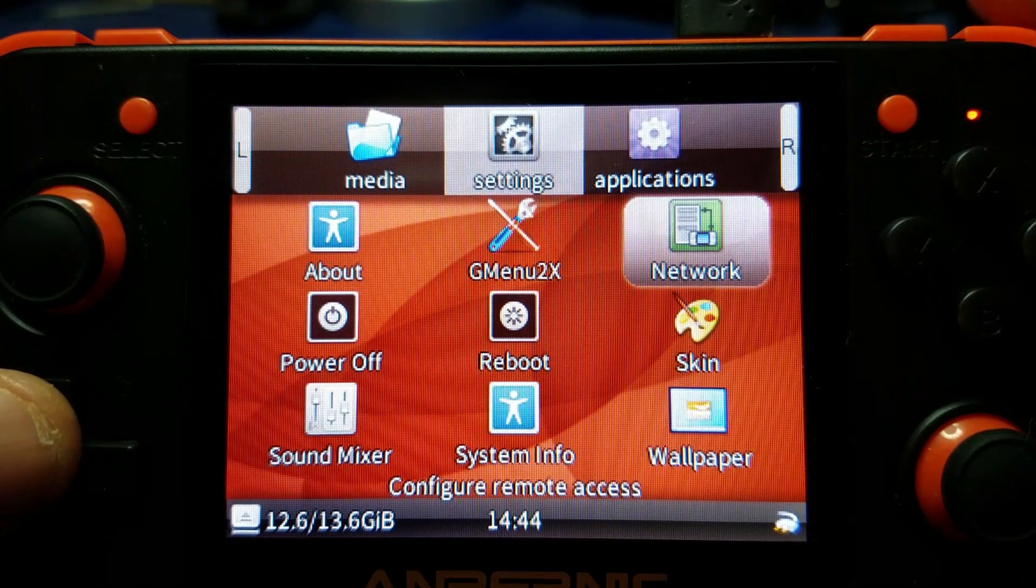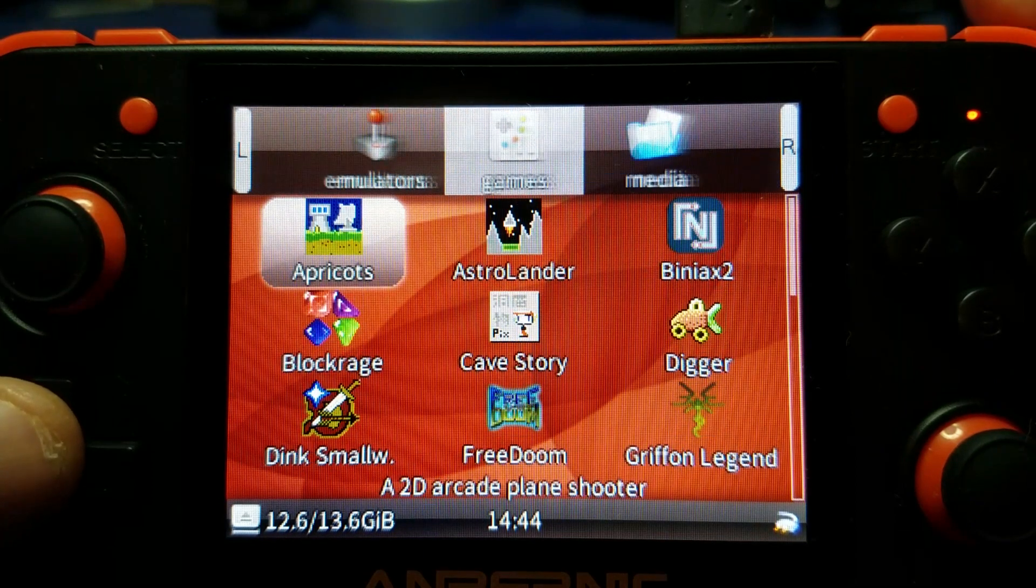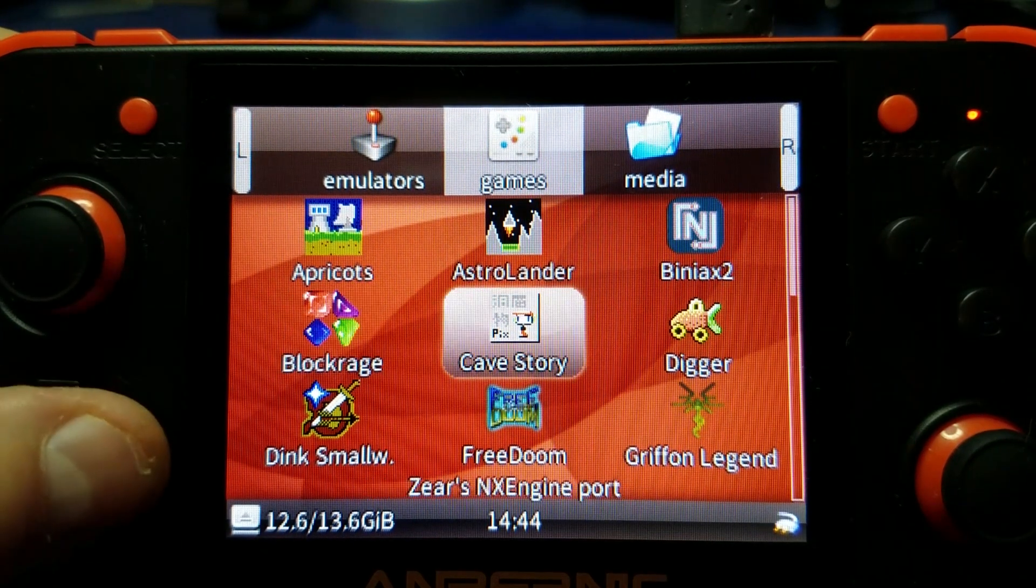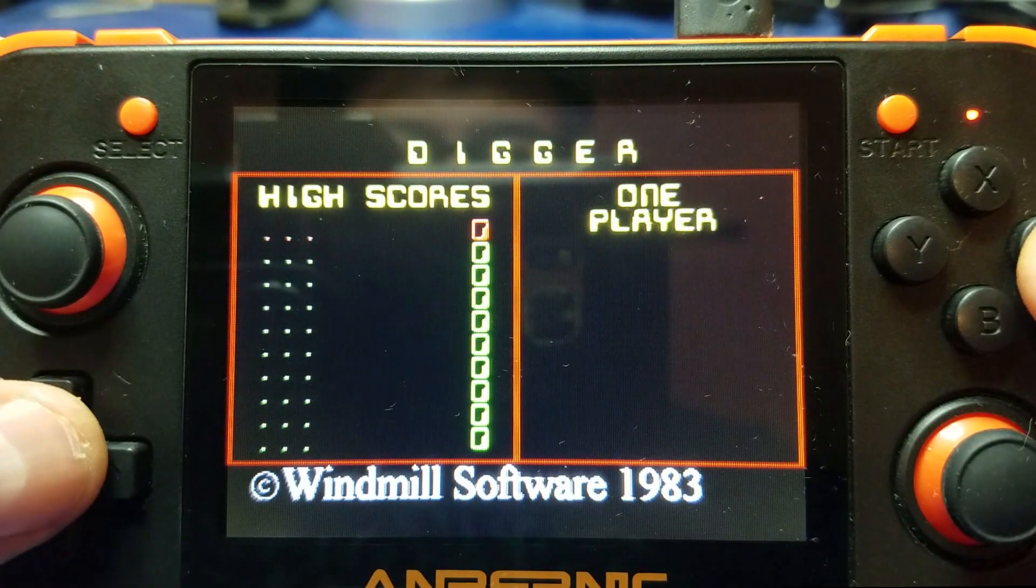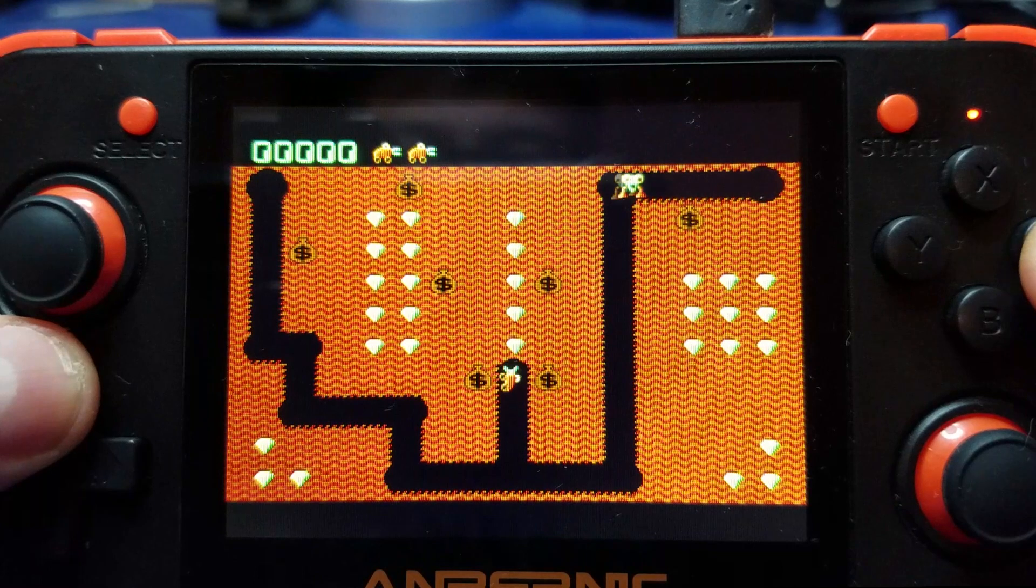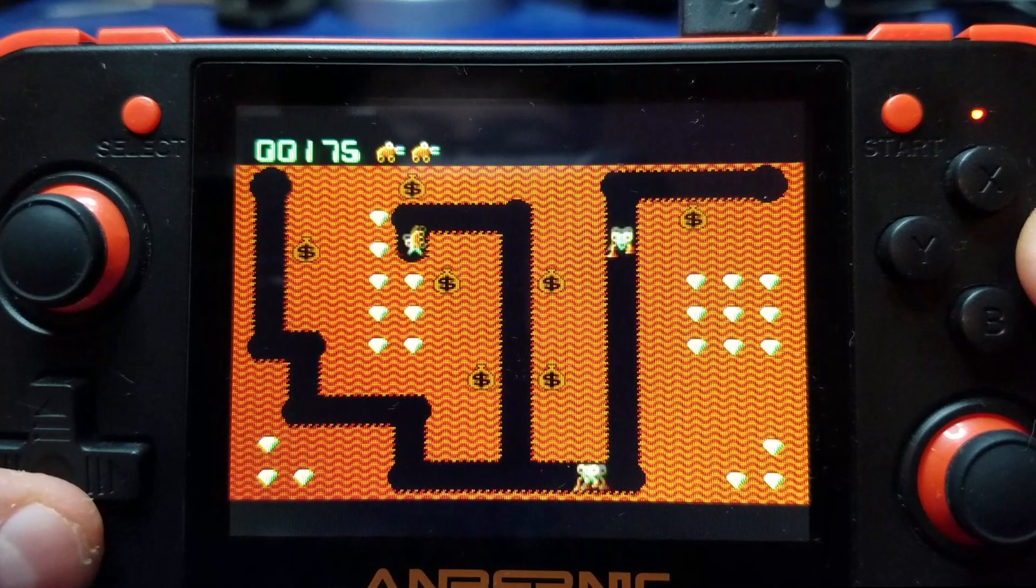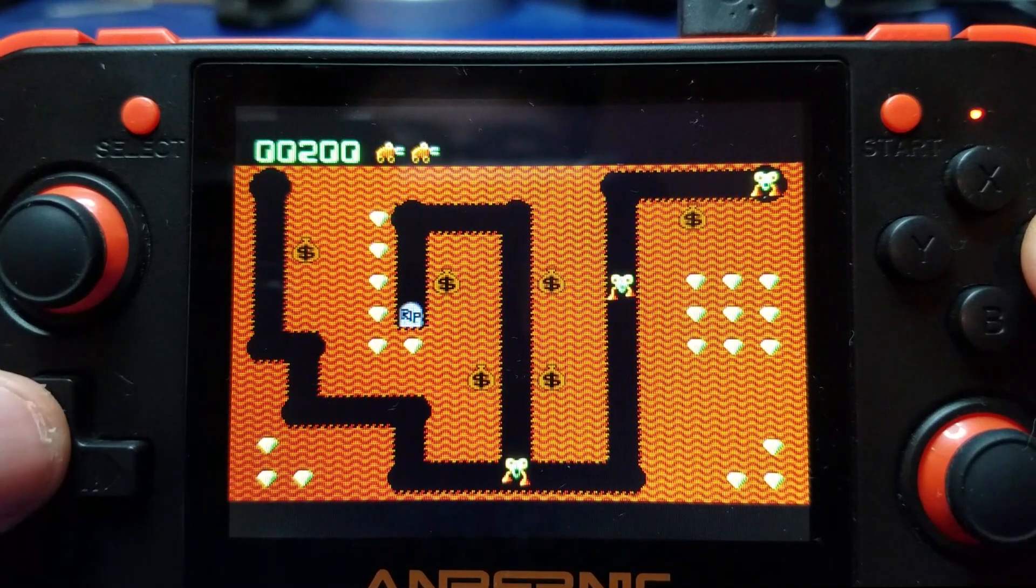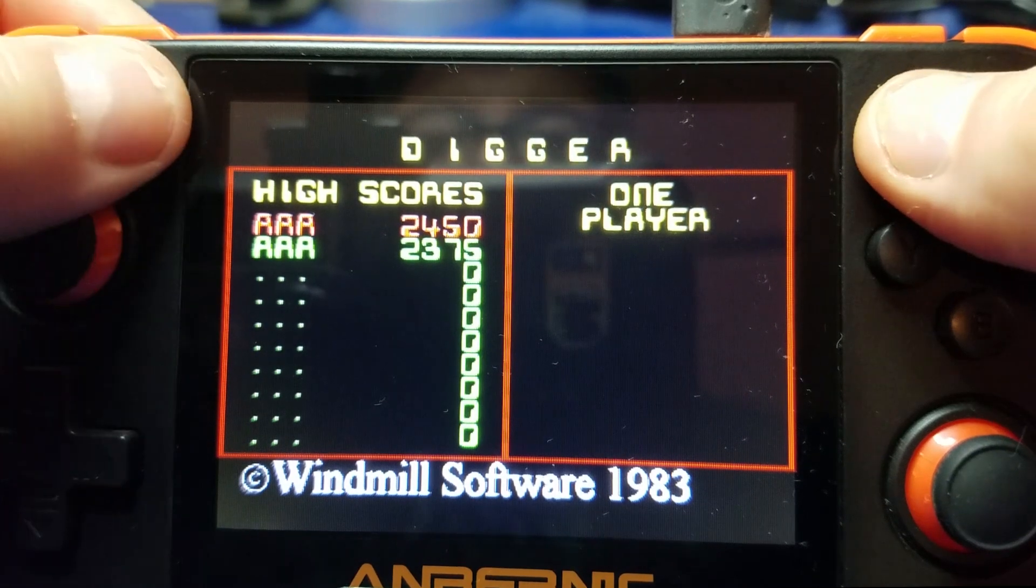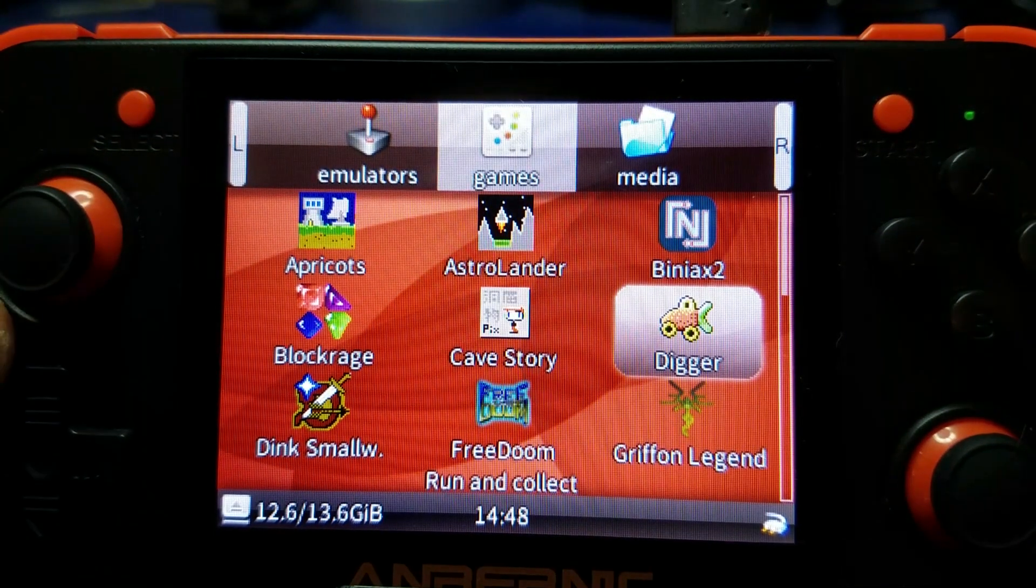From here we can go ahead and exit, and let's go ahead and swap over to the games tab. And look, here we have Digger. Let's go ahead and give it a try. It's actually a fun game, you might want to download it. I had fun playing this one. Ah, it wasn't very good as usual. All right, so we'll go ahead and exit the game.